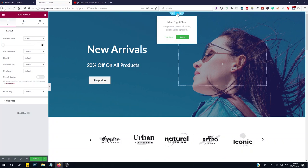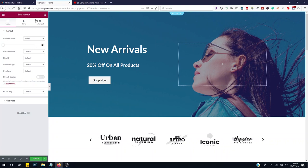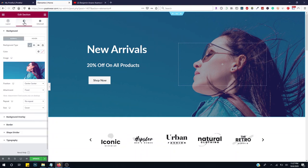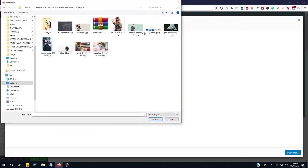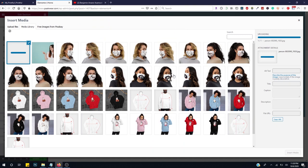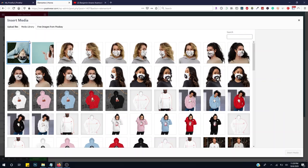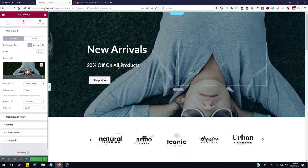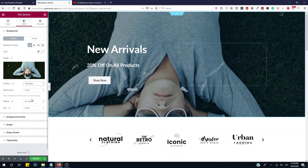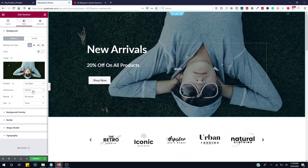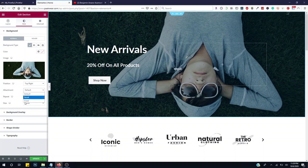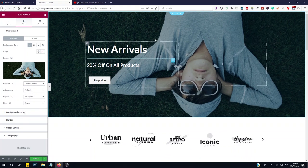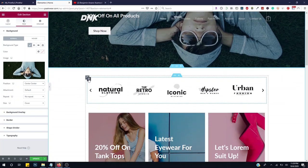We can delete columns we don't need. Right click and click Edit or click the three dots to bring up the edit section. Go to Style and choose your background image. Select your image and set the position — I'll position it to center center and change the attachment from fixed to default.